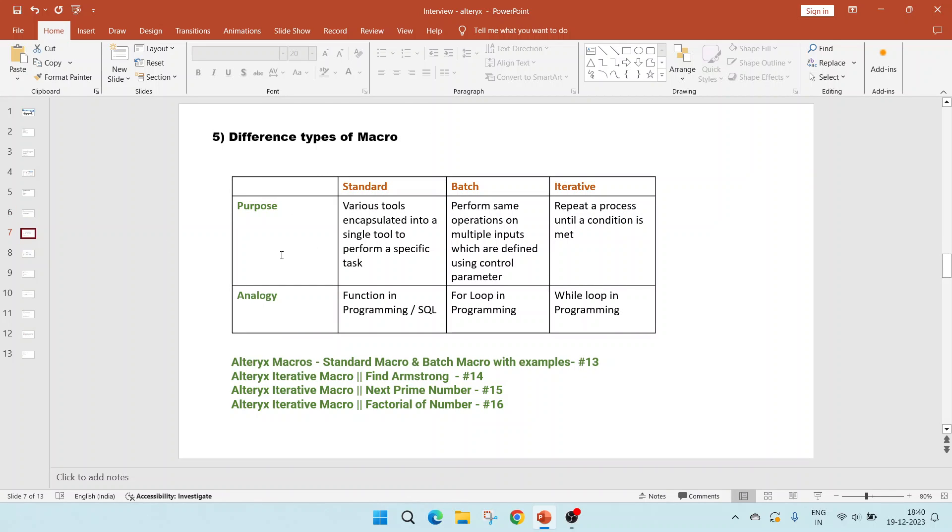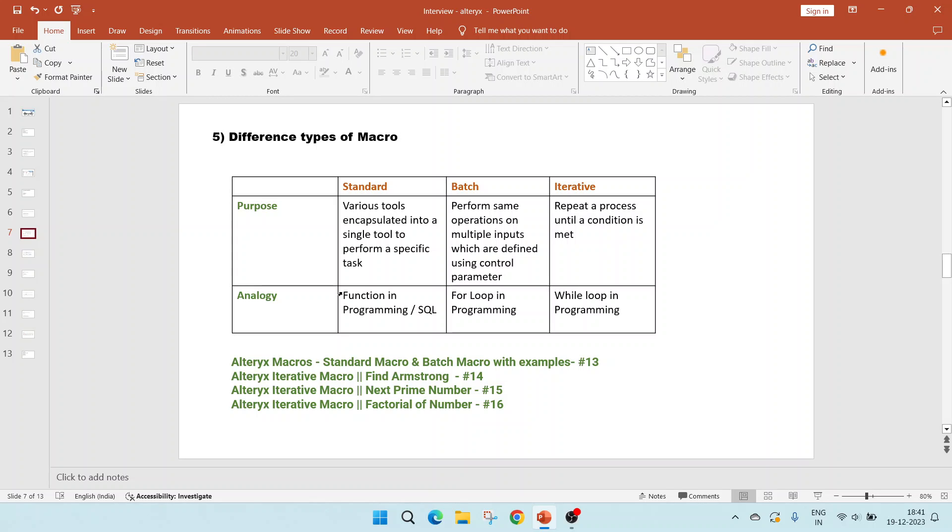Explain different types of macros. There are three types of macros: standard, batch, and iterative, which are commonly used. There is one more type as well. So the purpose of standard is, in this, various tools are encapsulated into a single tool to perform a specific task. In batch, we perform same operations on multiple inputs, which are defined using control parameter. For iterative, we repeat a process until a specific condition is met.